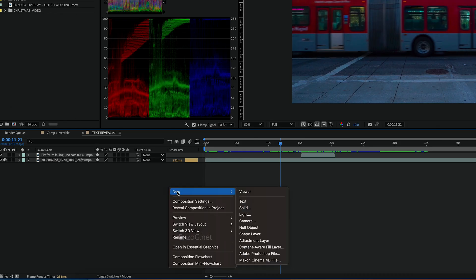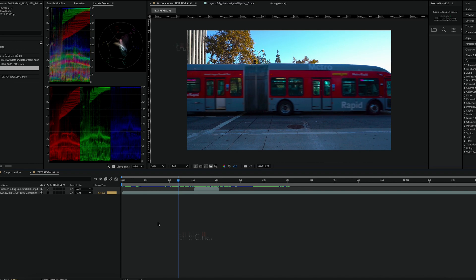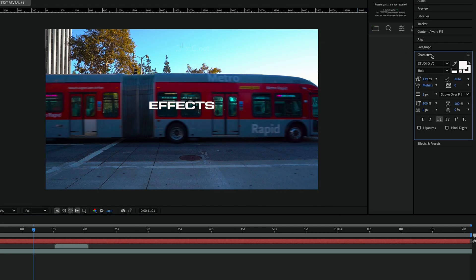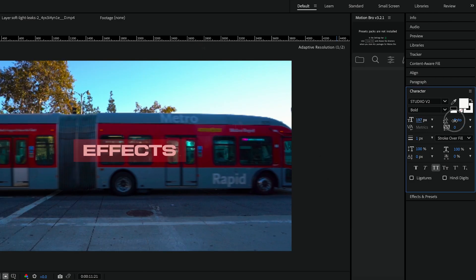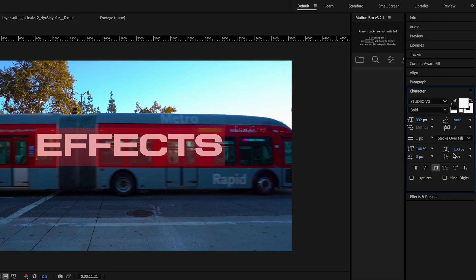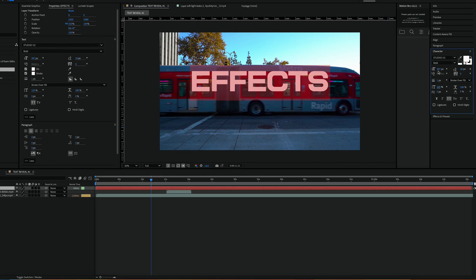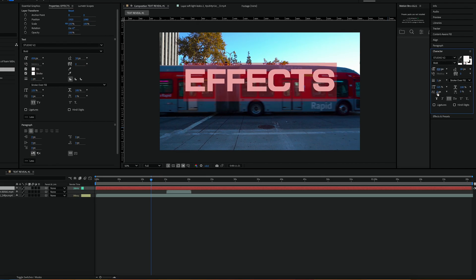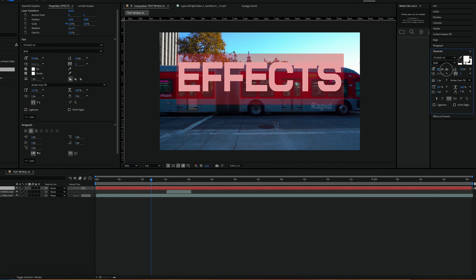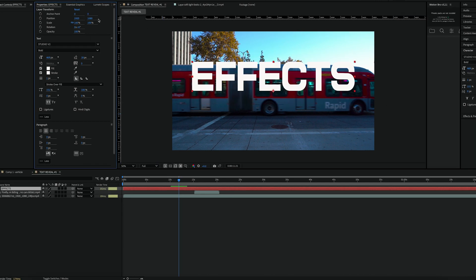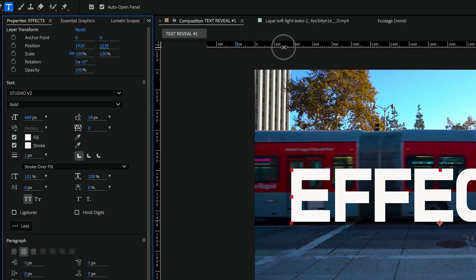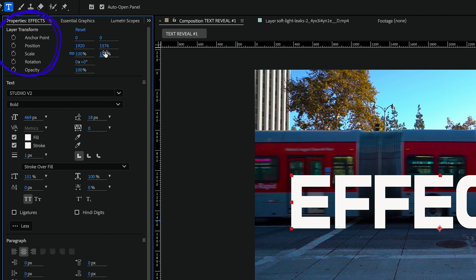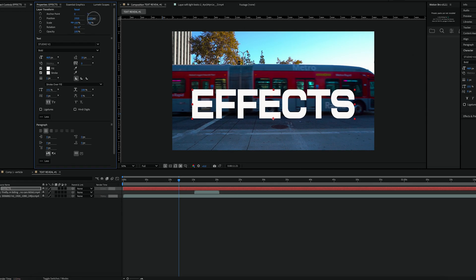First right-click and create a new text layer. Type in your text and in the characters tab adjust the size so it stretches across the length of the bus or whatever object you want passing in front of the text. Then head over to the properties panel while your text layer is selected and adjust the position so it lines up with the road.